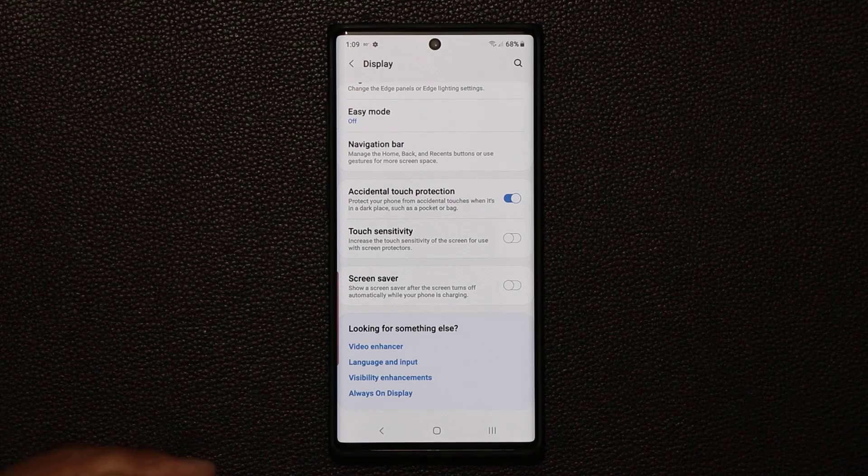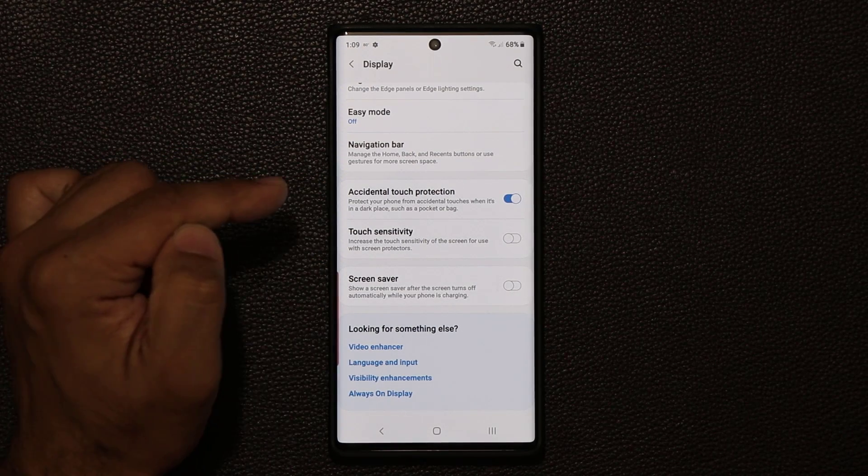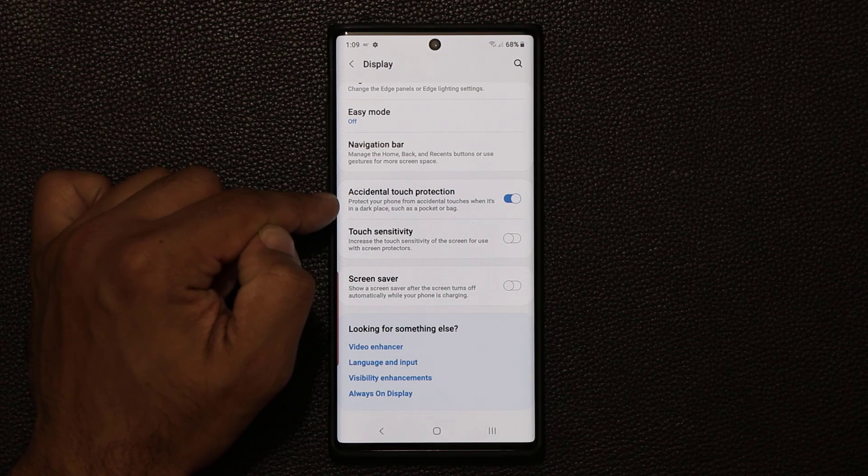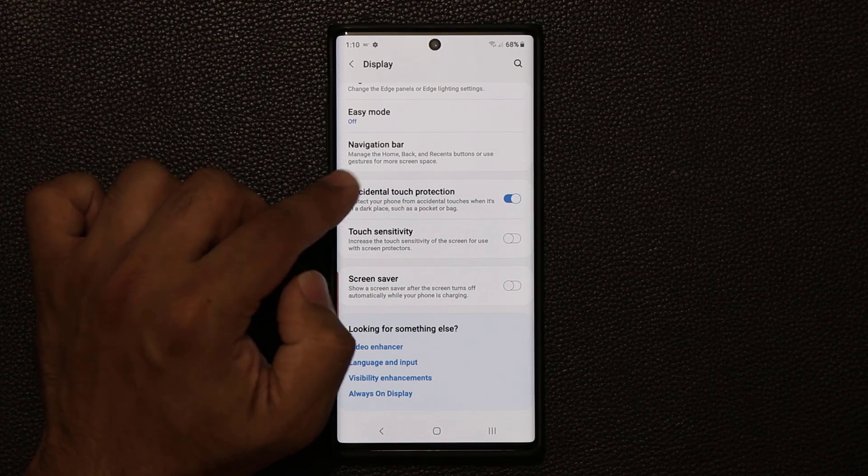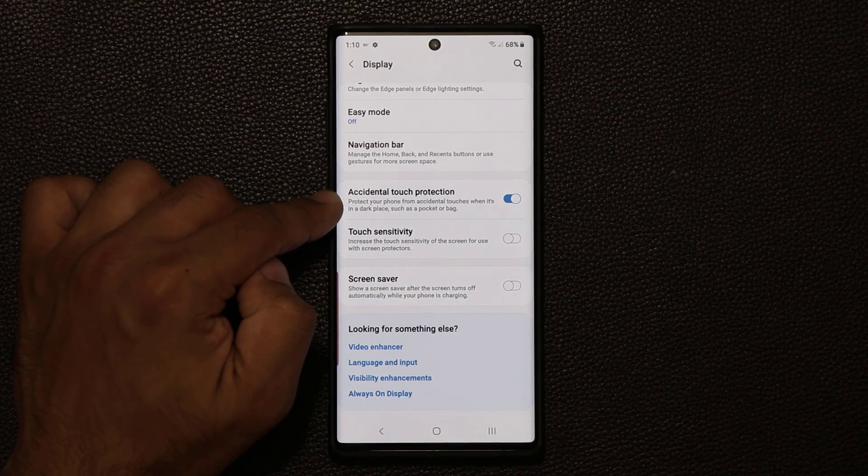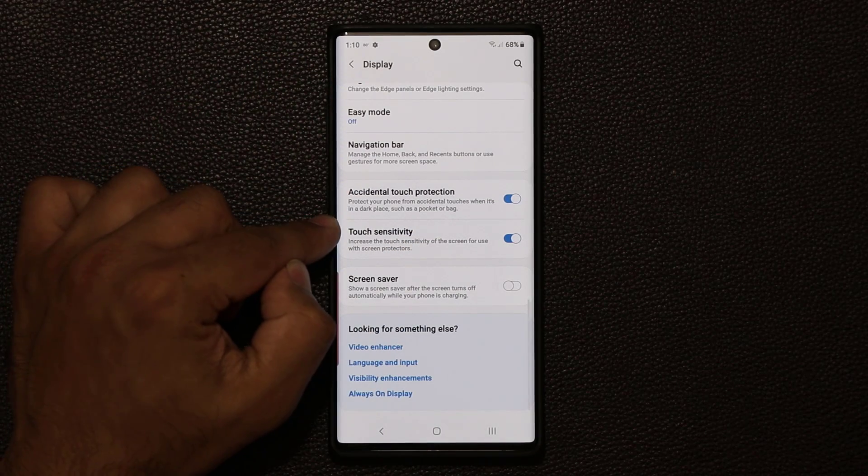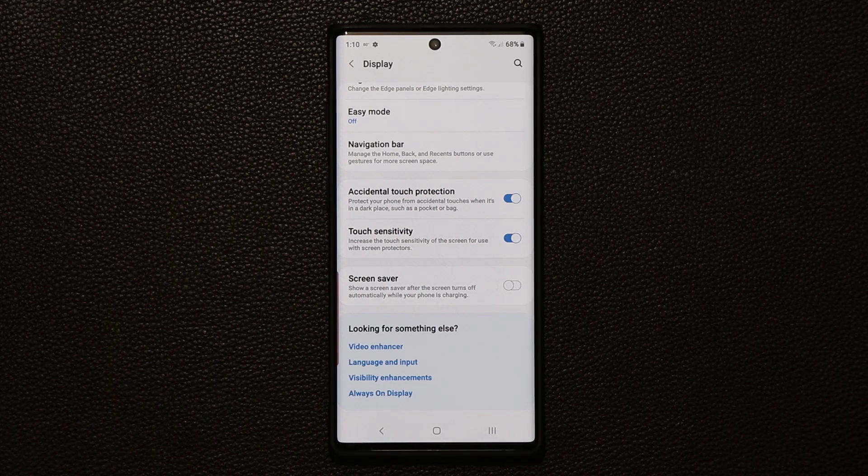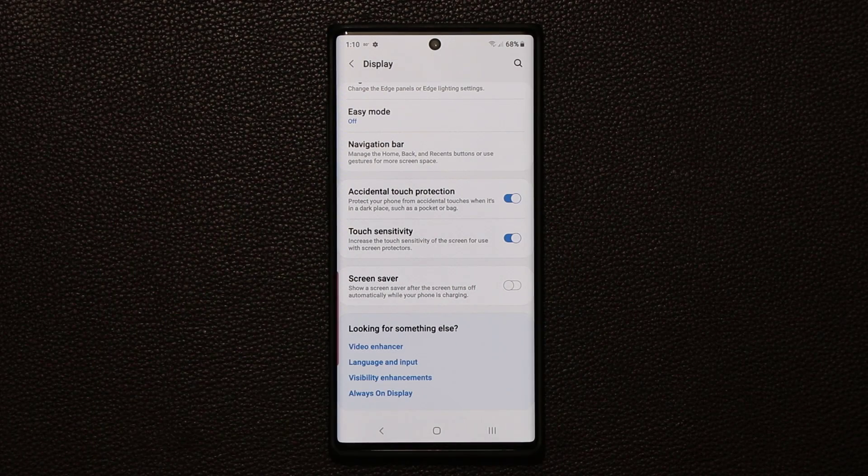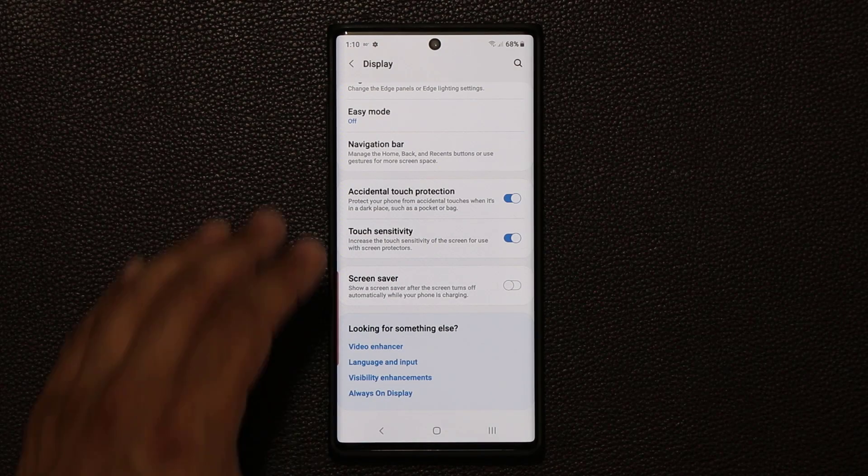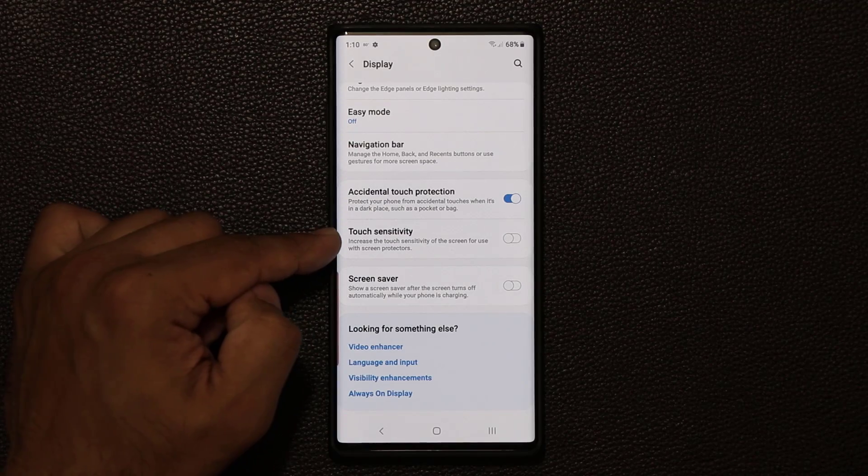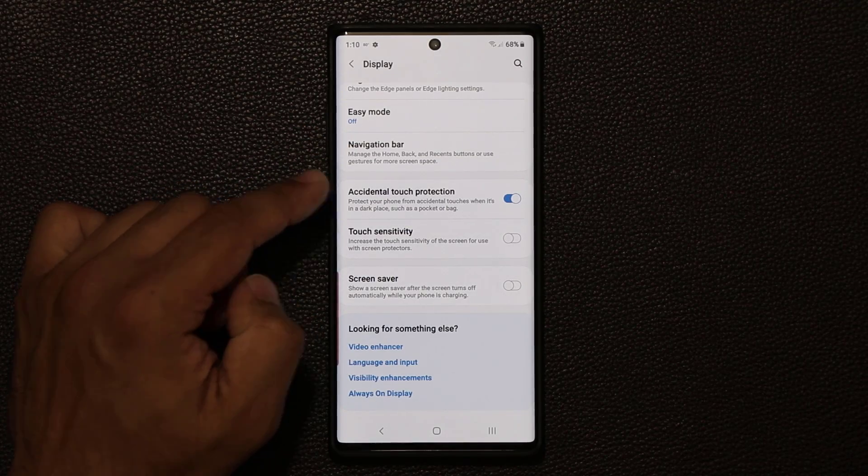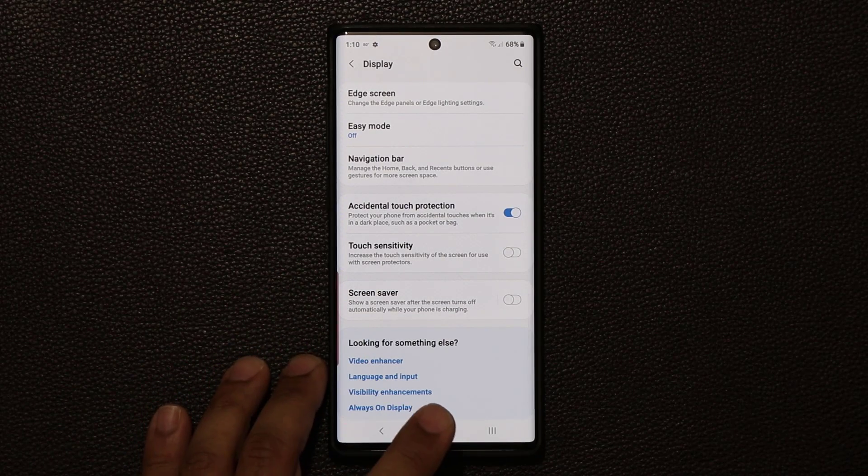And of course, finally, make sure accidental touch protection is enabled as well. Basically, if you read this right here, protect your phone from accidental touches when it's in a dark place such as a pocket or a bag. If you don't have a screen protector and if you enable the touch sensitivity, it's not going to be good because then even when the phone is in your pocket, your pocket's fabric texture is going to touch the screen. It's going to activate that. So make sure you enable this only if you have a screen protector and also enable this just in case the phone doesn't do crazy stuff in your pocket.